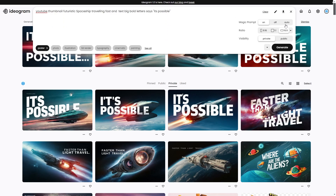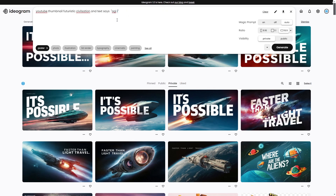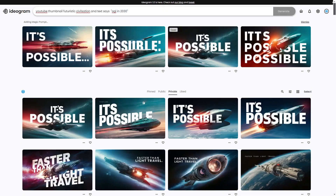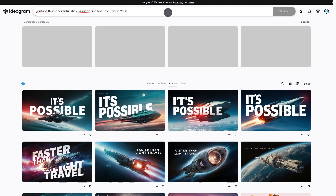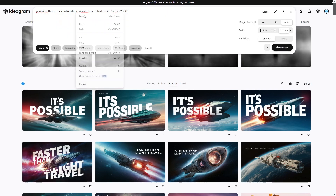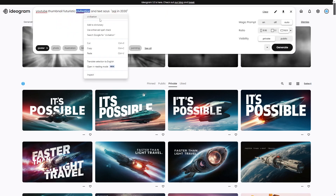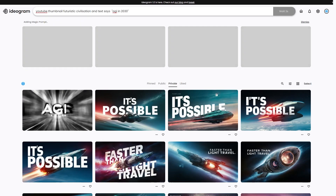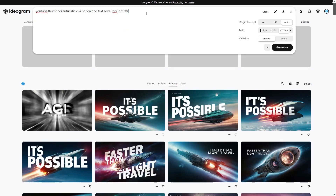Another thumbnail I want to do: 'YouTube thumbnail featuring futuristic civilization, says AGI in 2030.' So I'm going to do AGI in 2030 and see exactly how that looks. I think the best thing about this is the text because the text just makes everything look really cool. I'm going to add: 'text bold in center at top says AGI.'